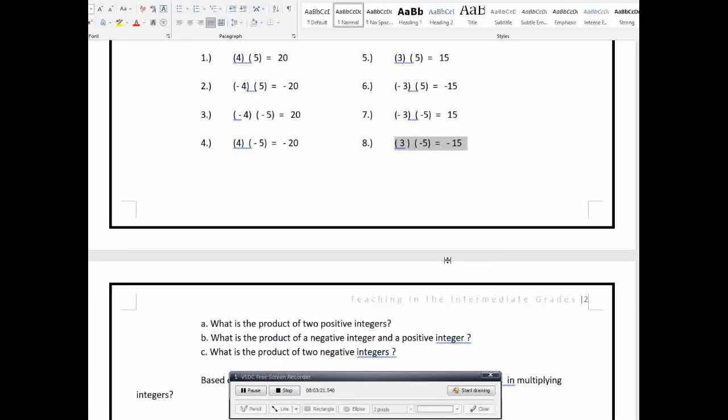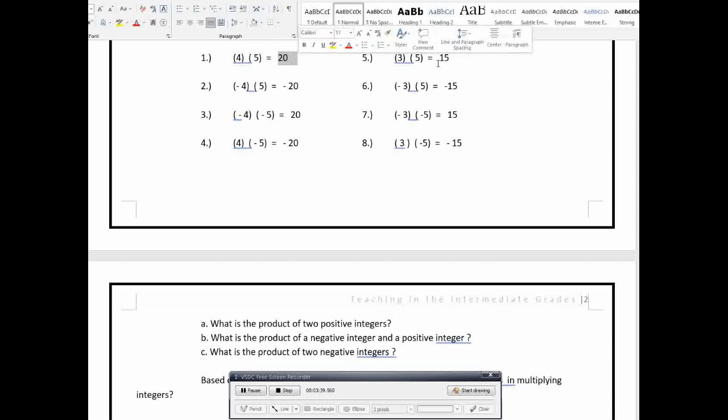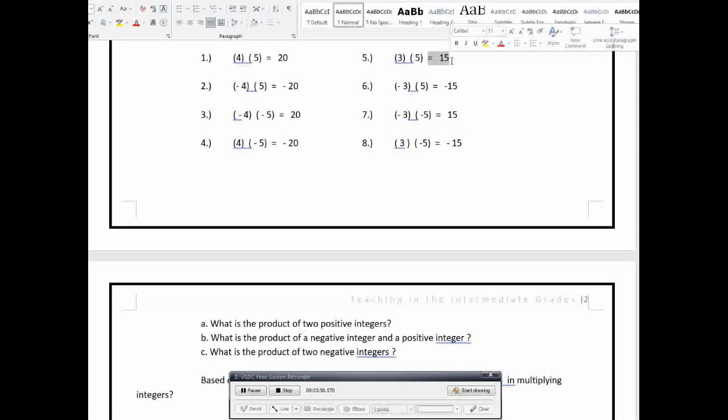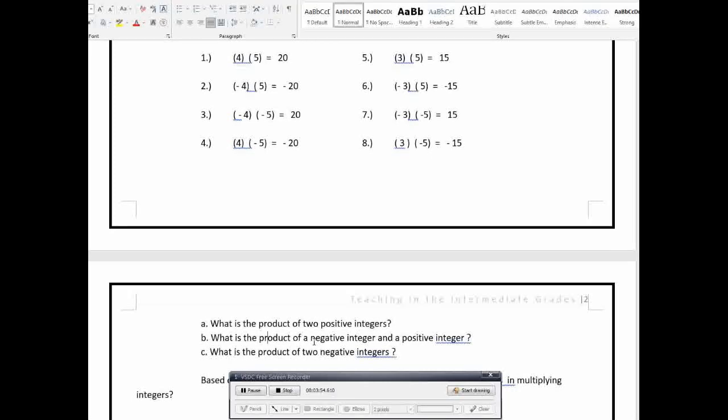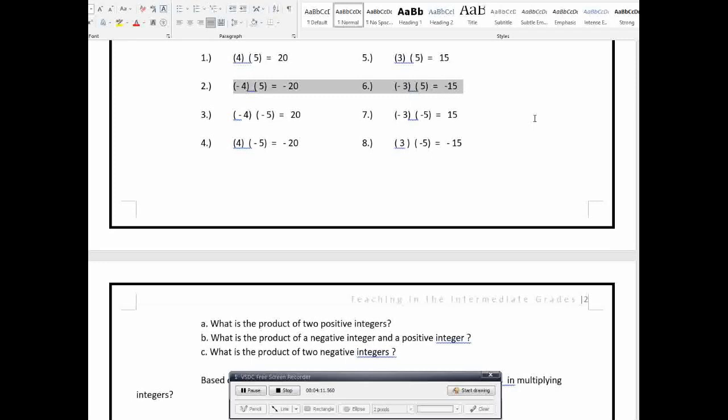Now, based from the examples, what is the product of two positive integers? When the two integers are positive and we multiply them, the answer is what? Based sa example natin, the product is in positive. Positive yung sign, positive 20 and positive 15. What is the product of a negative integer and a positive integer? Just like this one. So, kung titignan natin, the other integer is negative and the other one is positive. When we multiply them, the answer will give us negative number or negative integer. So, in this case, negative 20 and negative 15.